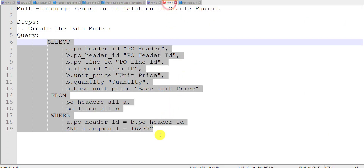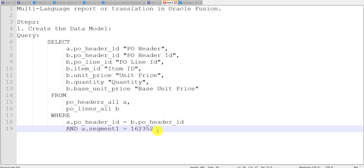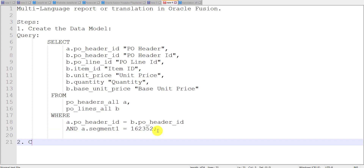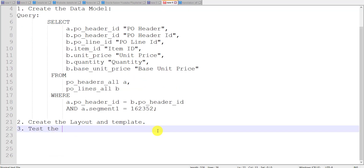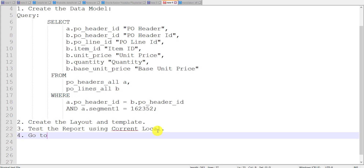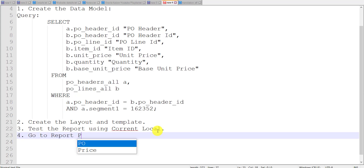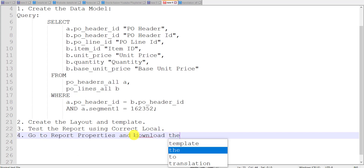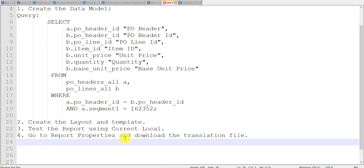Let me write all the steps we have done so far. Step 1: Create the data model. Step 2: Create the layout and template. Step 3: Test the report using current locale. Step 4: Go to report properties and download the translation file. Up to step 4 we have already done.